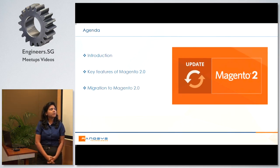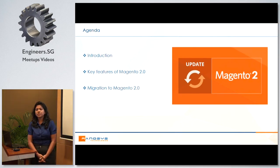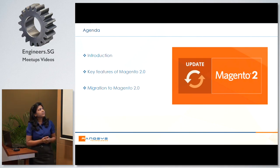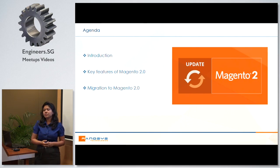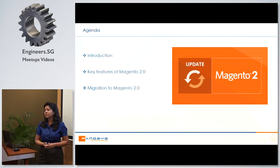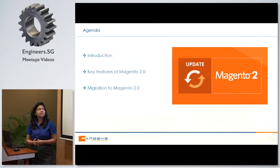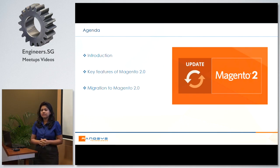Today I'm going to speak about Magento 2.0. As we all know, Magento has recently released the new version. The agenda for today's presentation would be: a brief introduction about Magento — what it's all about, why Magento 2, key features of Magento 2.0, how it improves upon previous versions, and migration to Magento 2.0 — what does it take and is it worth it? We'll look at all aspects.